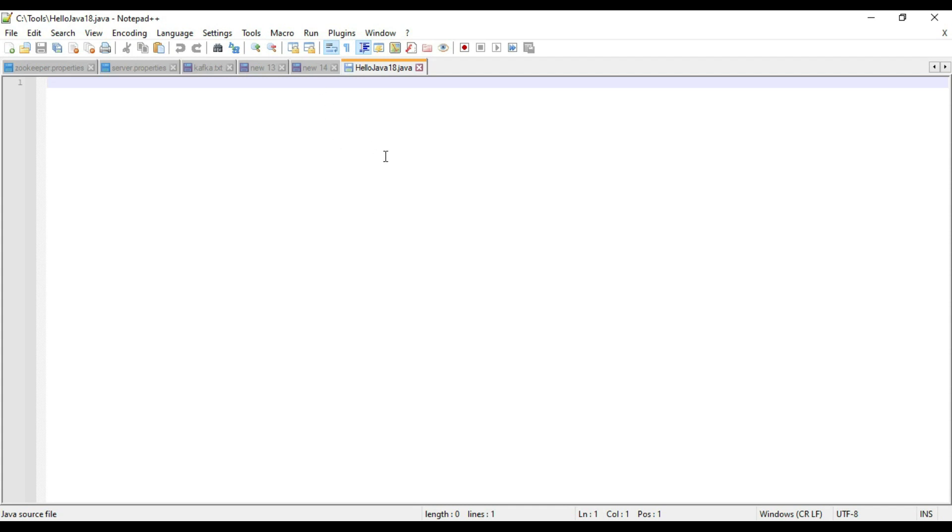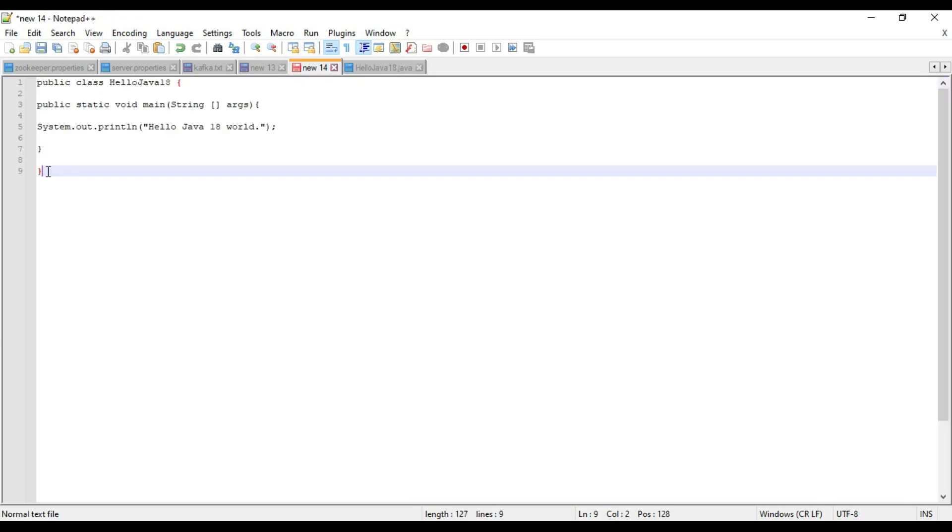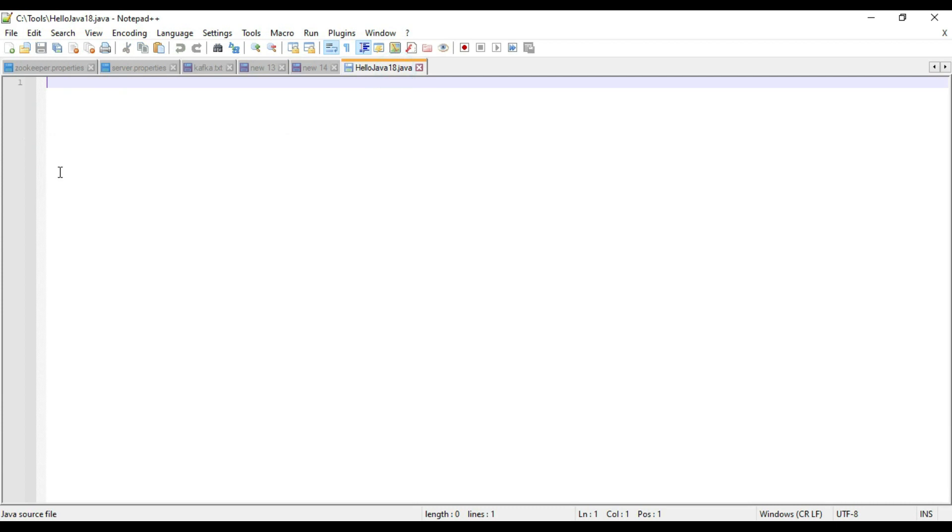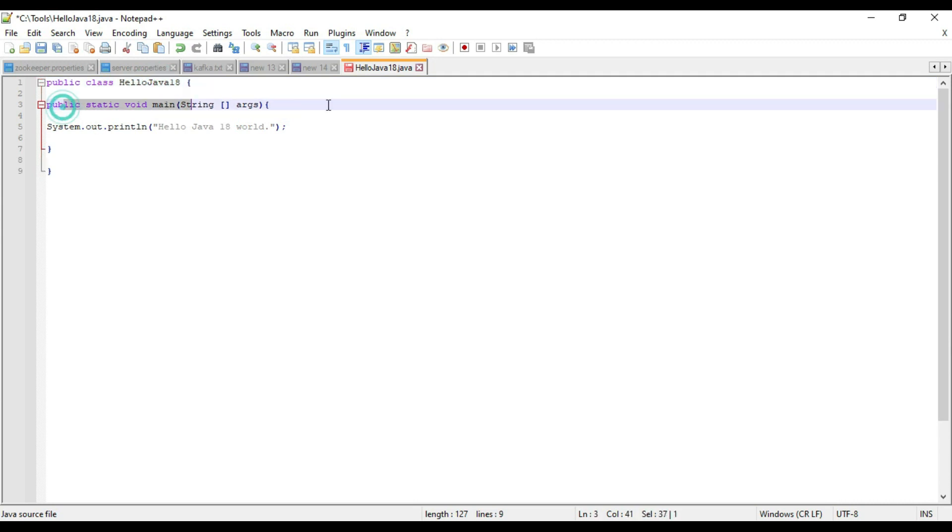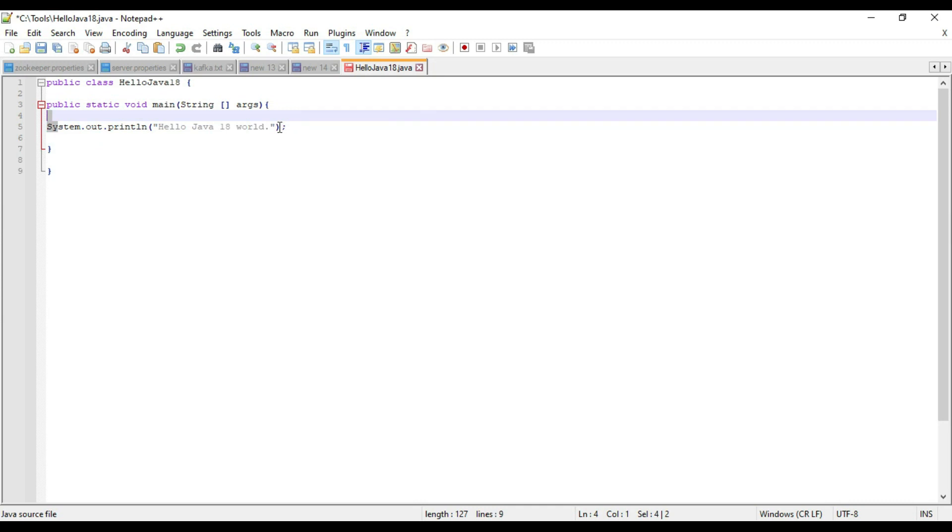We have to write one simple Hello World program. For saving time, I have already written these lines, so just copy it here. We are creating one public class with name HelloJava18, and we are creating one main method. We are typing 'Hello Java 18 world'. Save it.